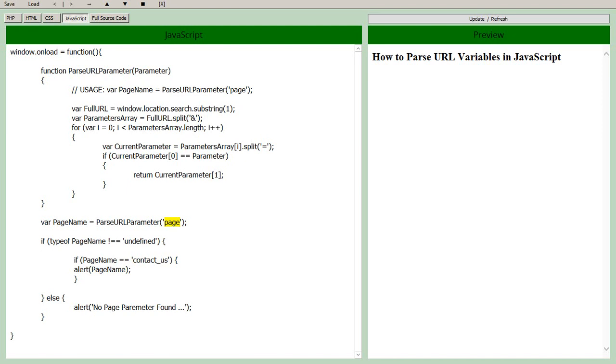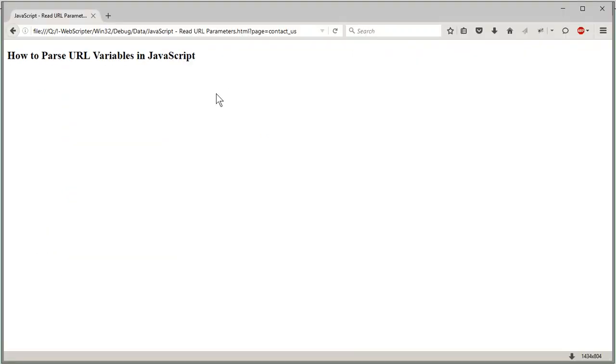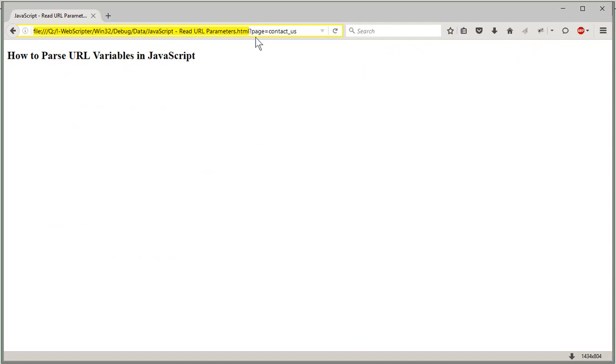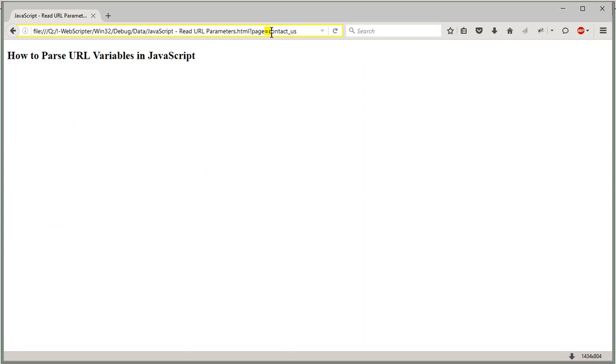Just to show you what that would look like in a URL up to this point here this is the actual URL, the local URL for this page. To get URL parameters you start out with the little question mark right there and then the parameter that we have that we're looking for is page and of course you put your equal sign and whatever value that you want it to have.